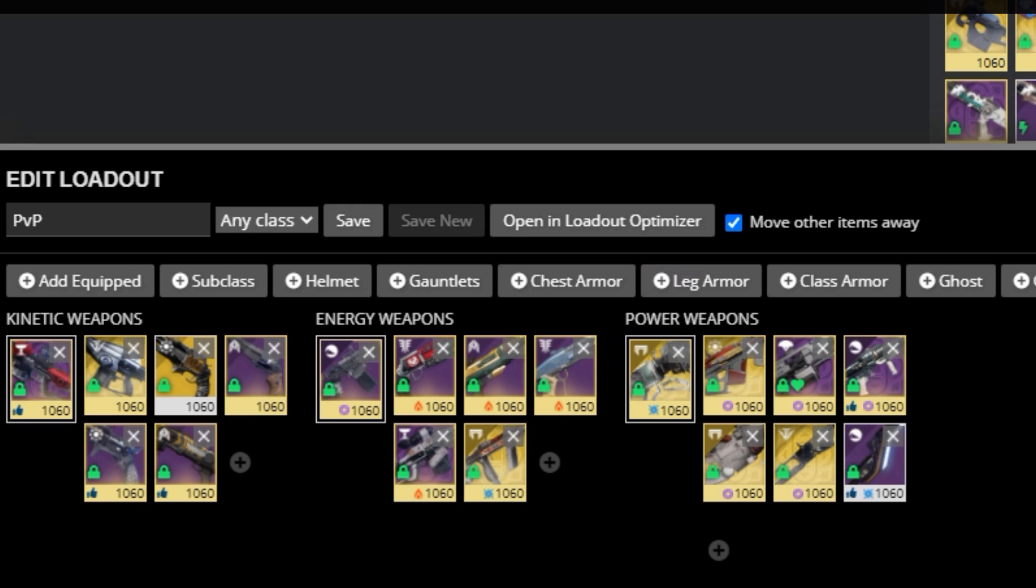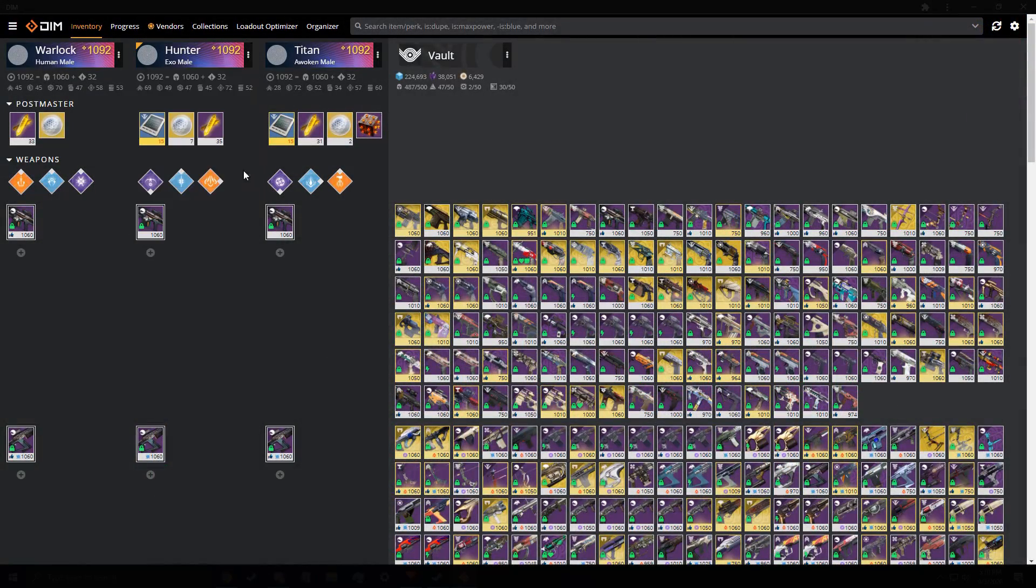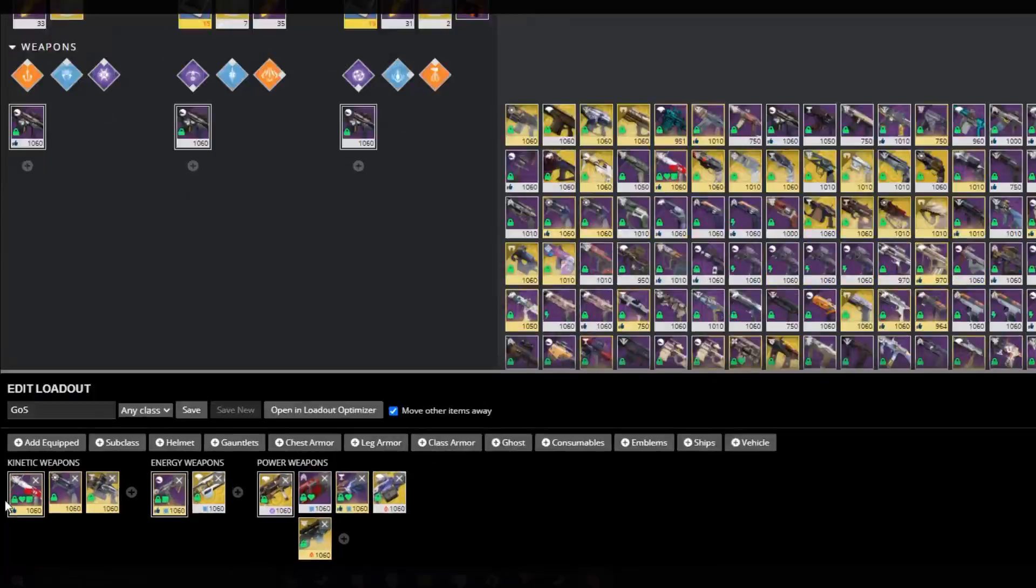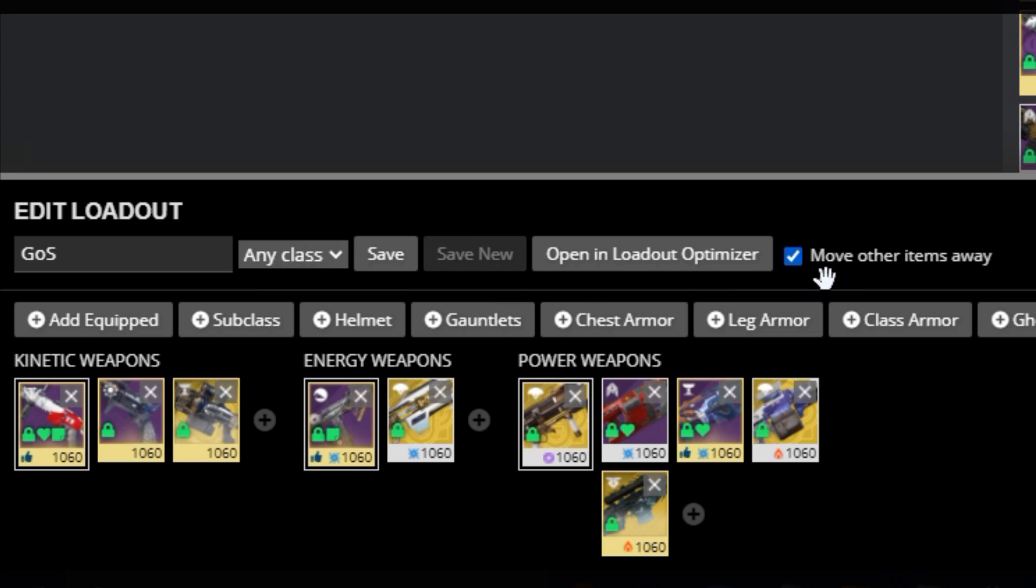The other loadout I use mostly is the Garden of Salvation loadout, or my Garden loadout. This is, again, across all my characters, and moves all items away, but it has all the weapons I normally use in Garden available. You can make one that is called Raid and include more in here, or make one for Last Wish or something else for Beyond Light.